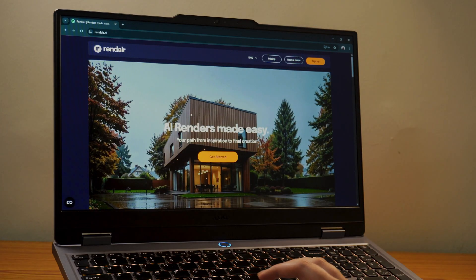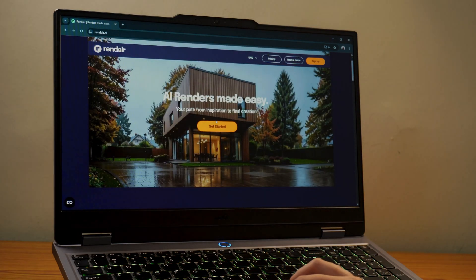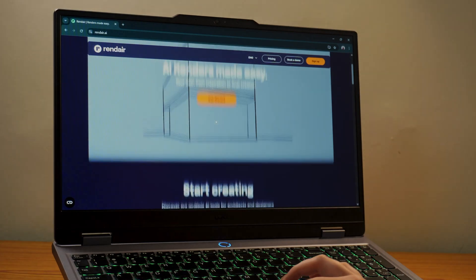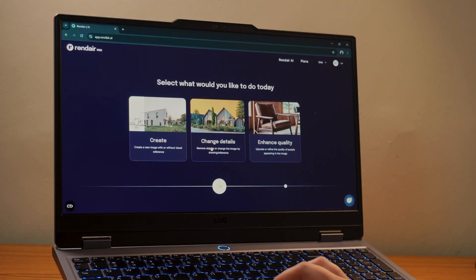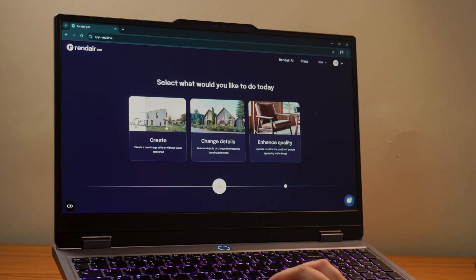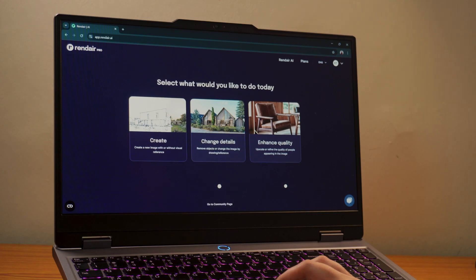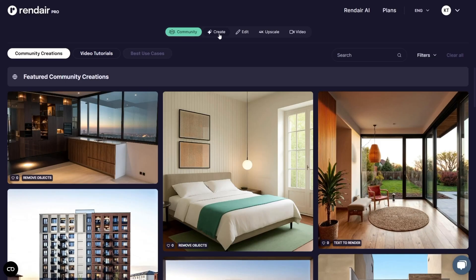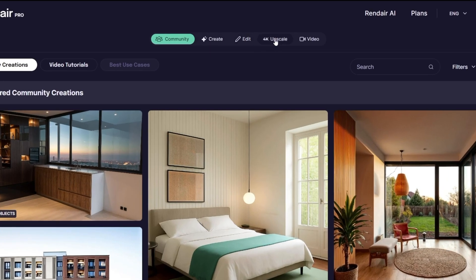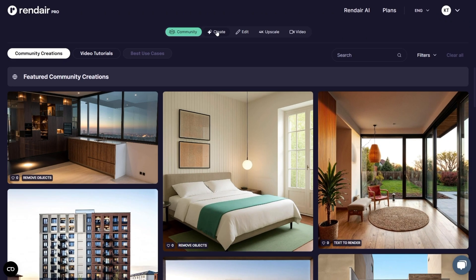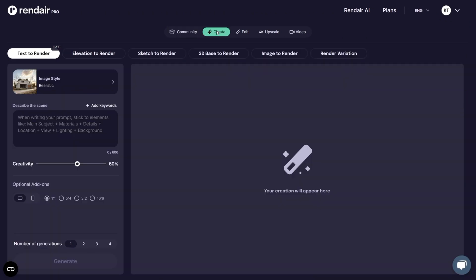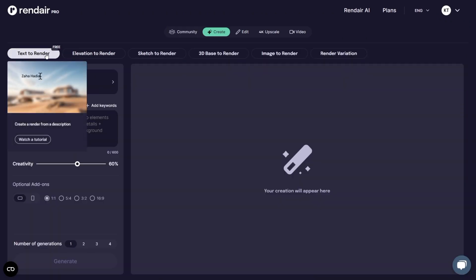Once you open the Render AI interface, you will see a clean and intuitive layout with major sections like Create, Change Details, and Enhance Quality. On the top menu bar, you will find Community, Create, Edit, 4K Upscale, and Video. For this tutorial, I will begin with the Create section, as that's where most of the Design to Render features live.